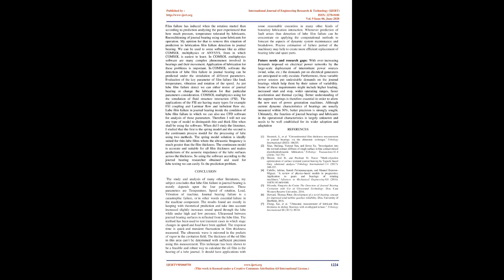Journal bearing failure is a catastrophic failure, or in other words essential failure in the machine component. The results found are mostly in keeping with theoretical prediction and take into account increased sound speed through the lube while under high and low pressure.